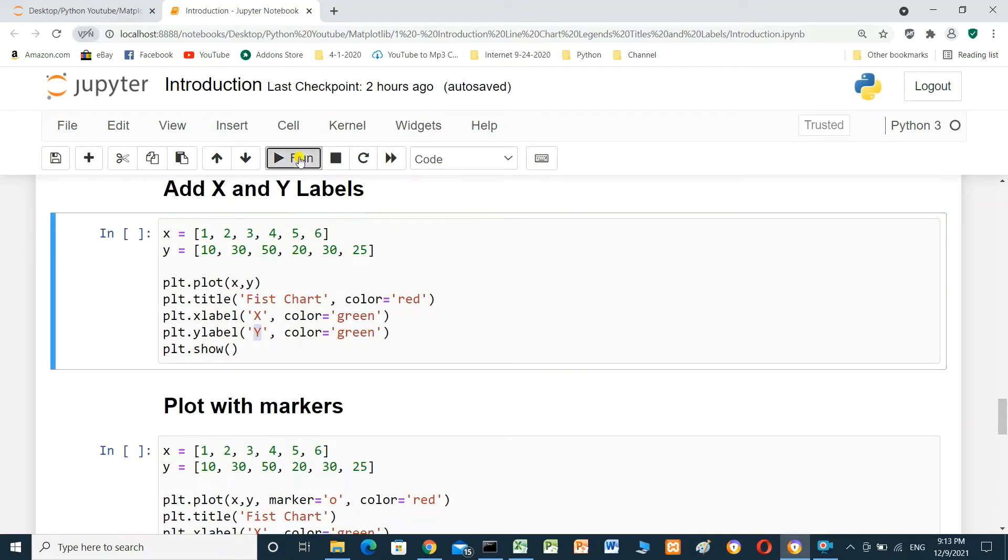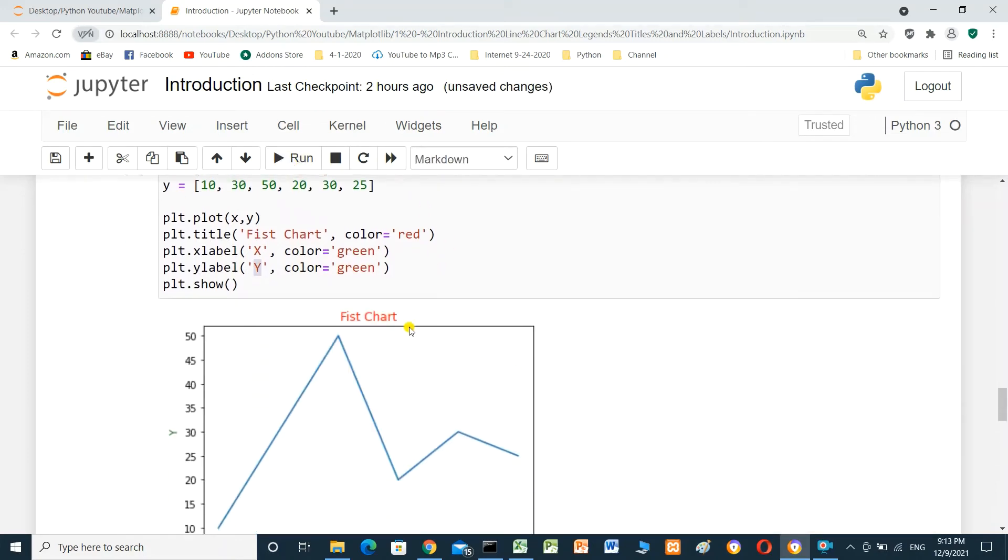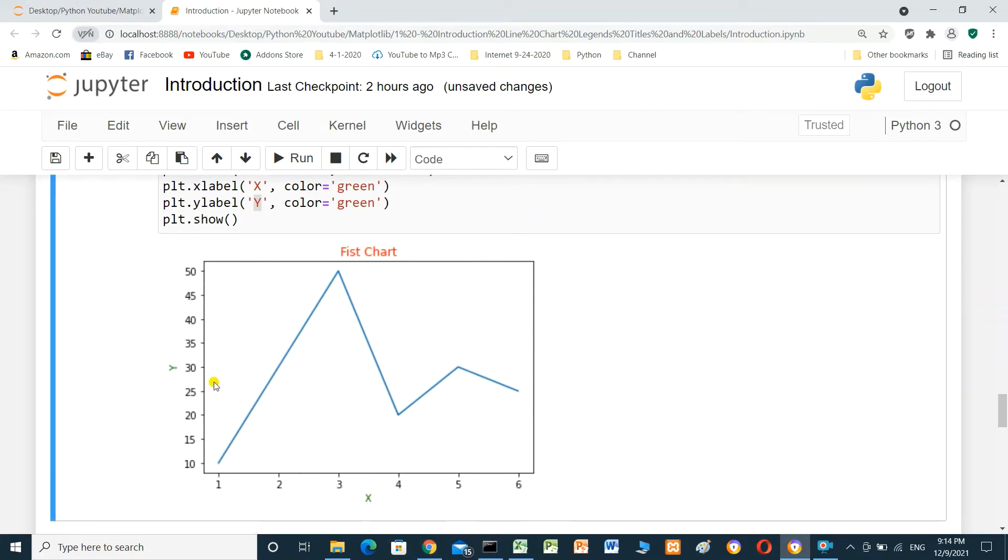Run. First chart, it's the title, red. And x, it's green. And y label: y. It's green also.